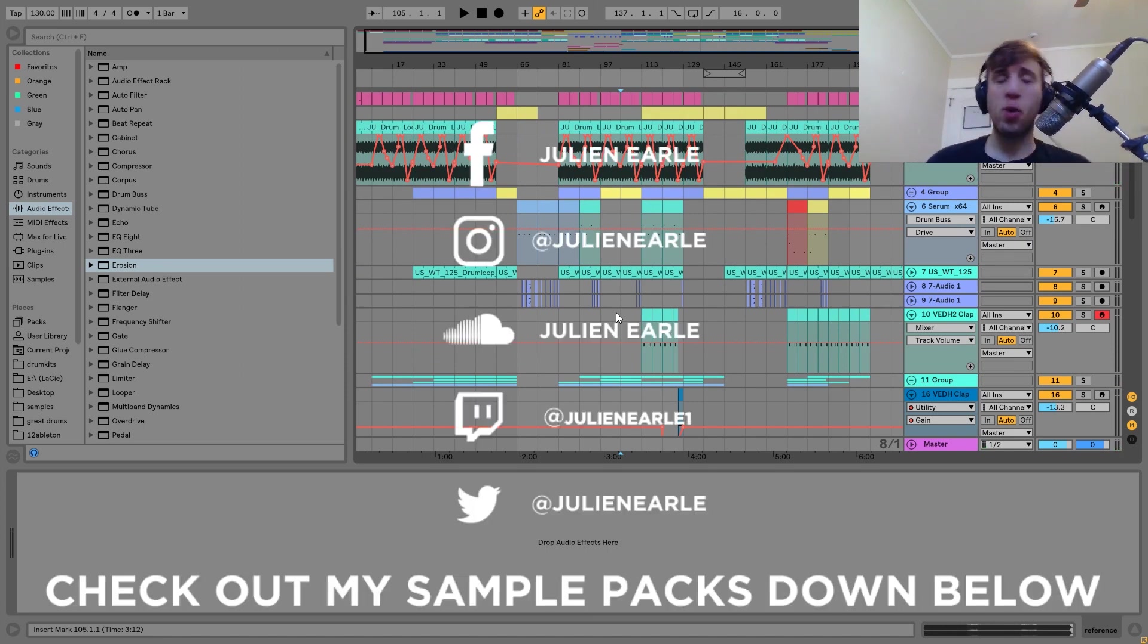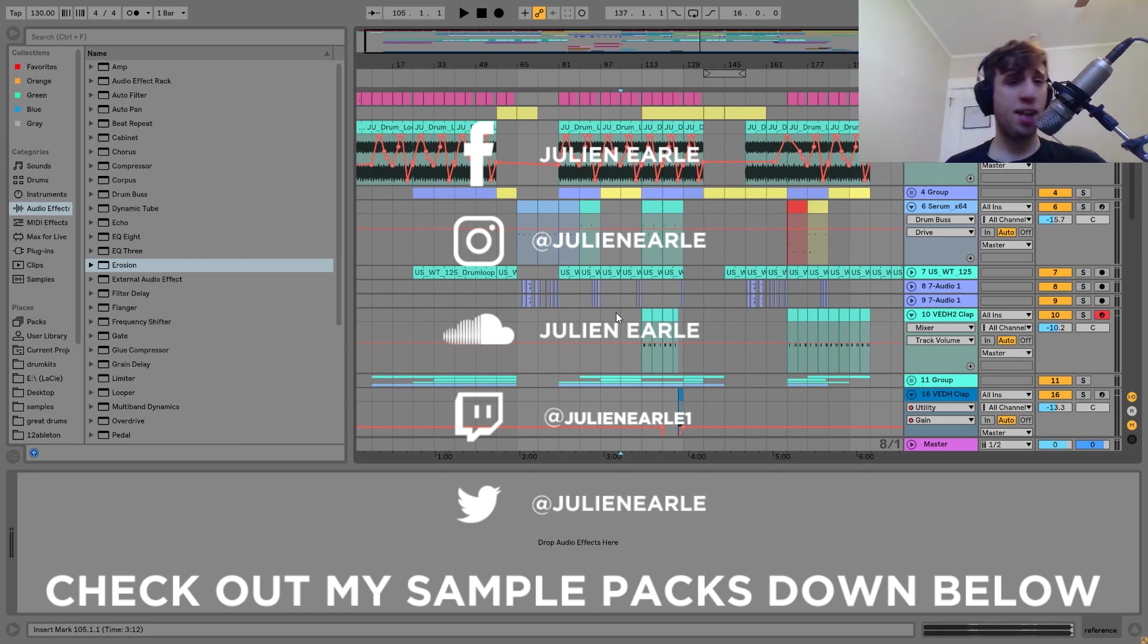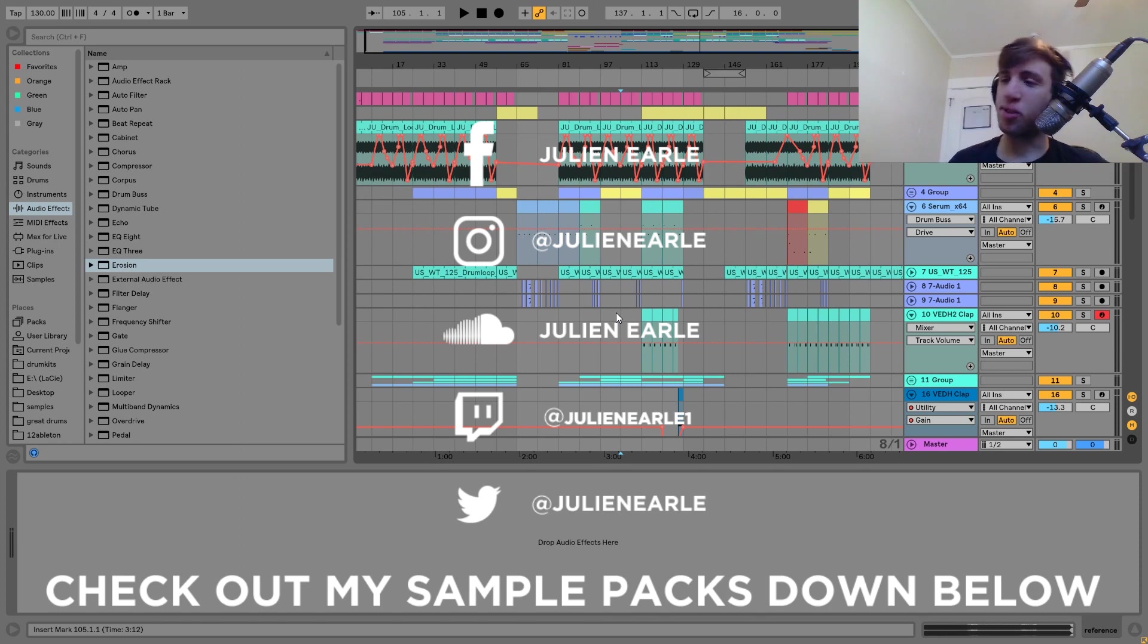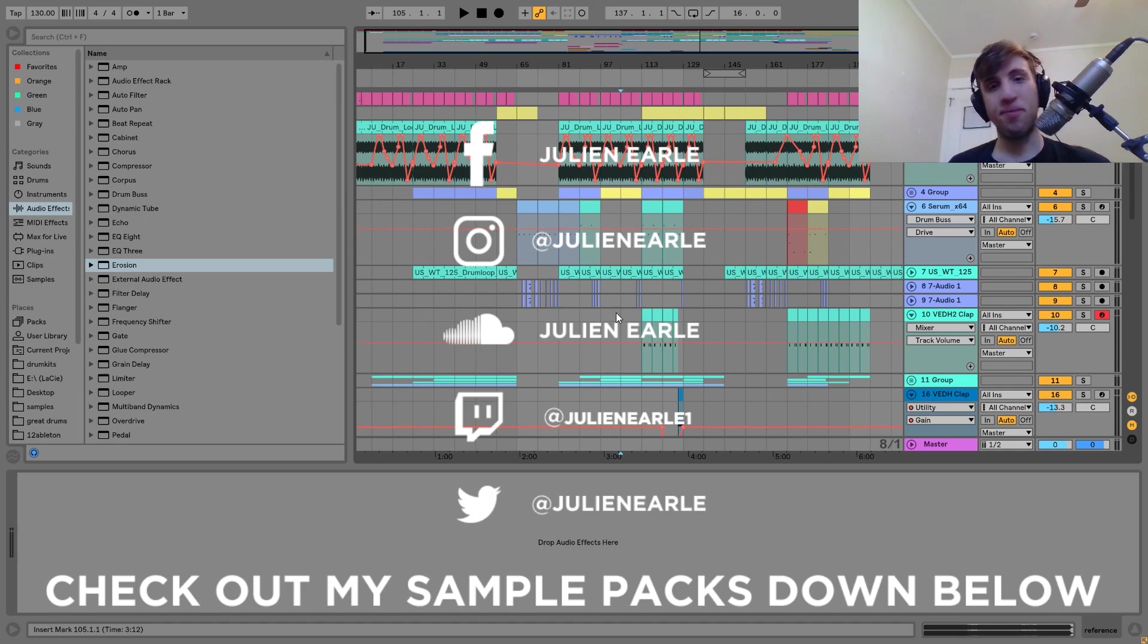So that's pretty much it for this one, guys. I just want to make a quick guide. I got a bunch of requests for this one, so I hope you enjoyed. And yeah, as always, make sure to like this video as well as subscribe. Let me know what you think of this video in the comments. Thank you so much, everyone, and I will see you tomorrow with another video. Thank you.